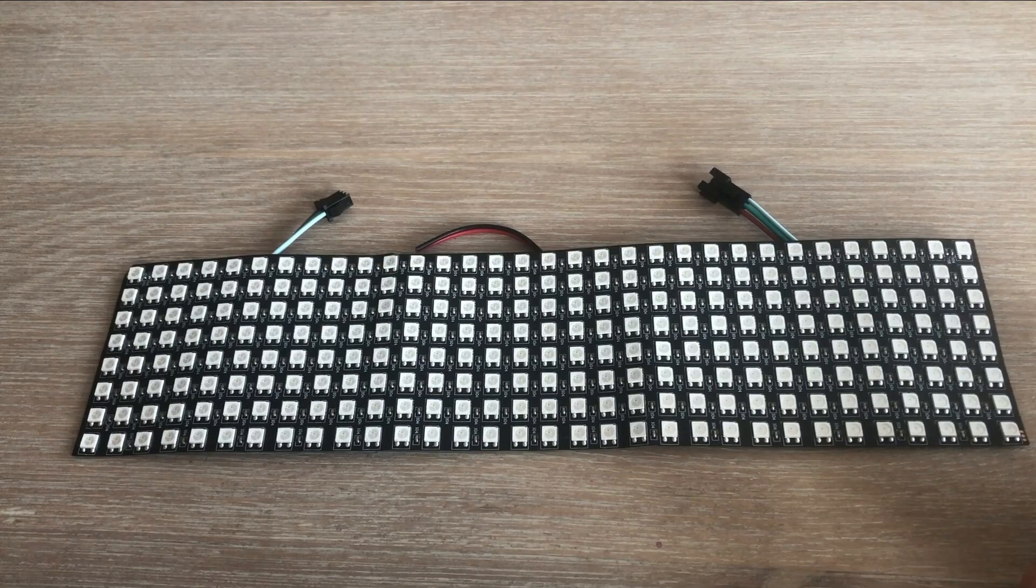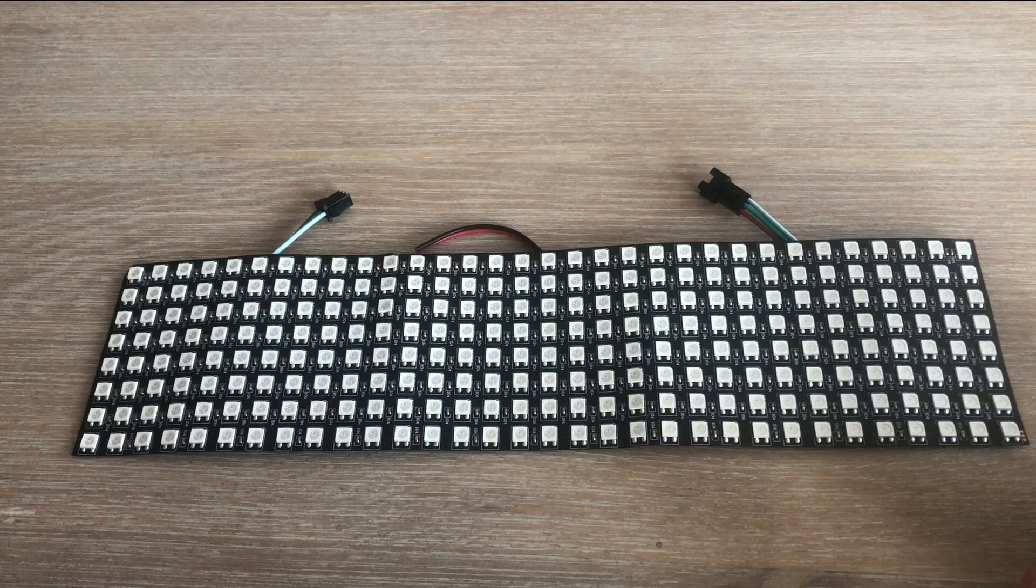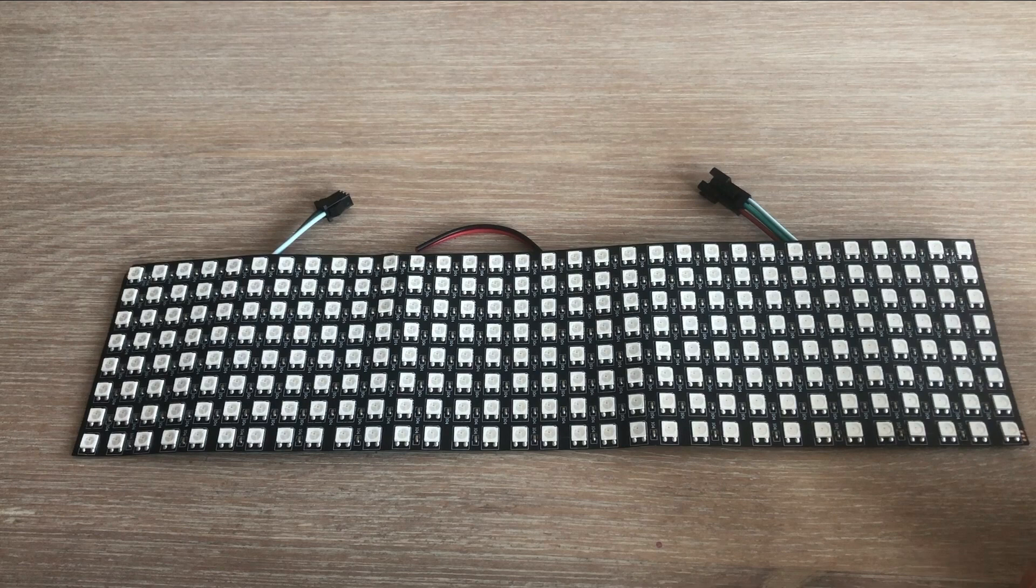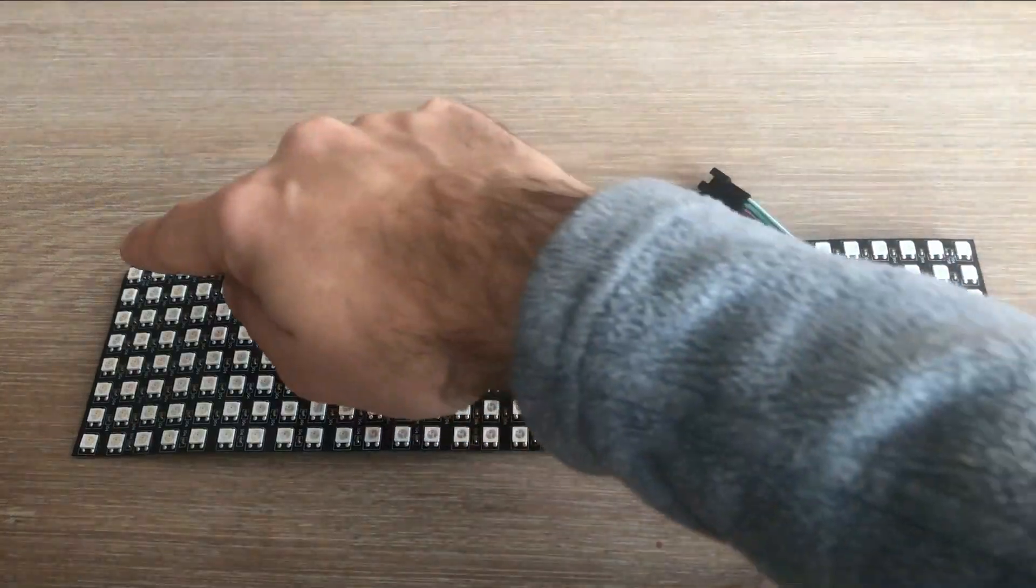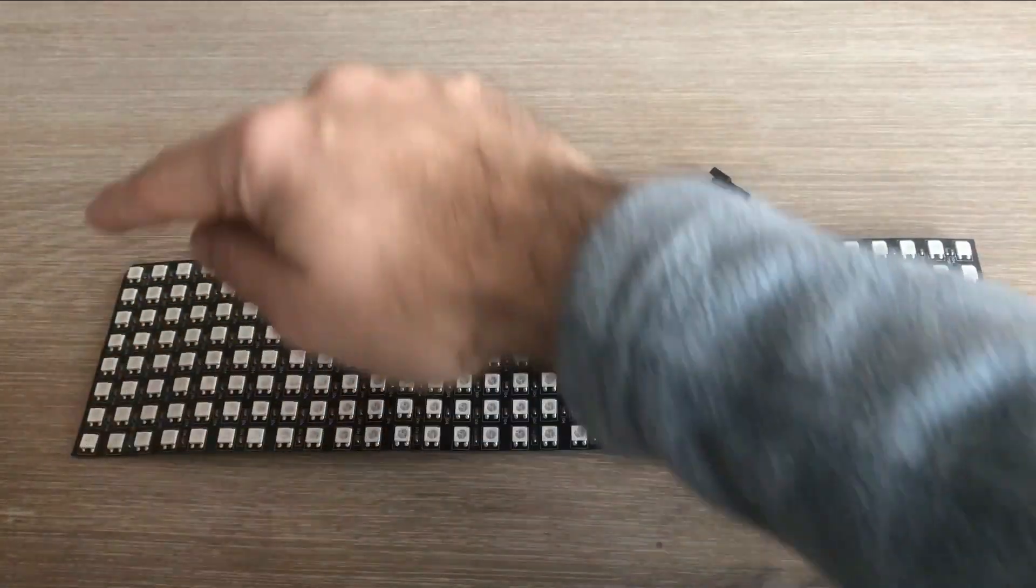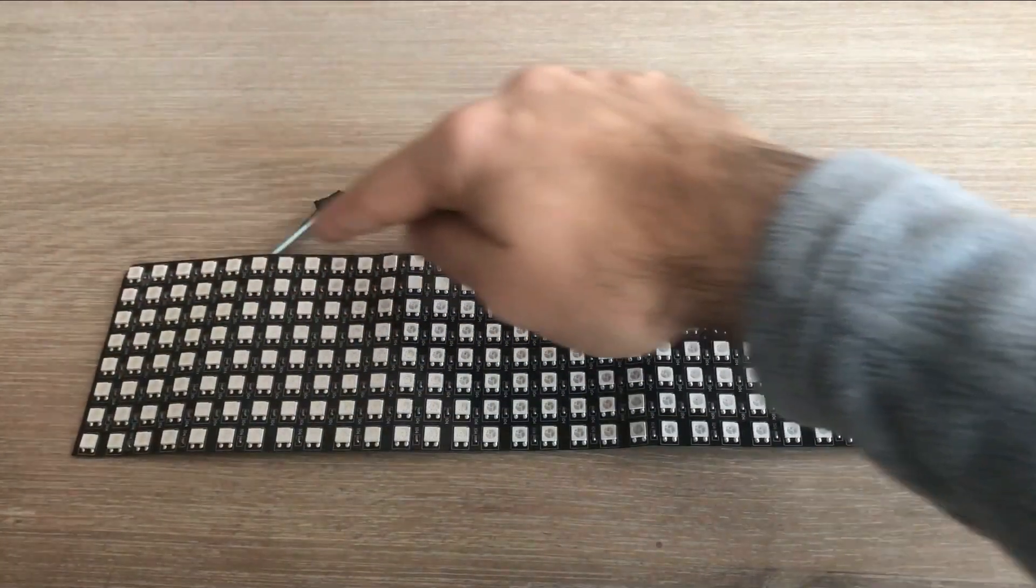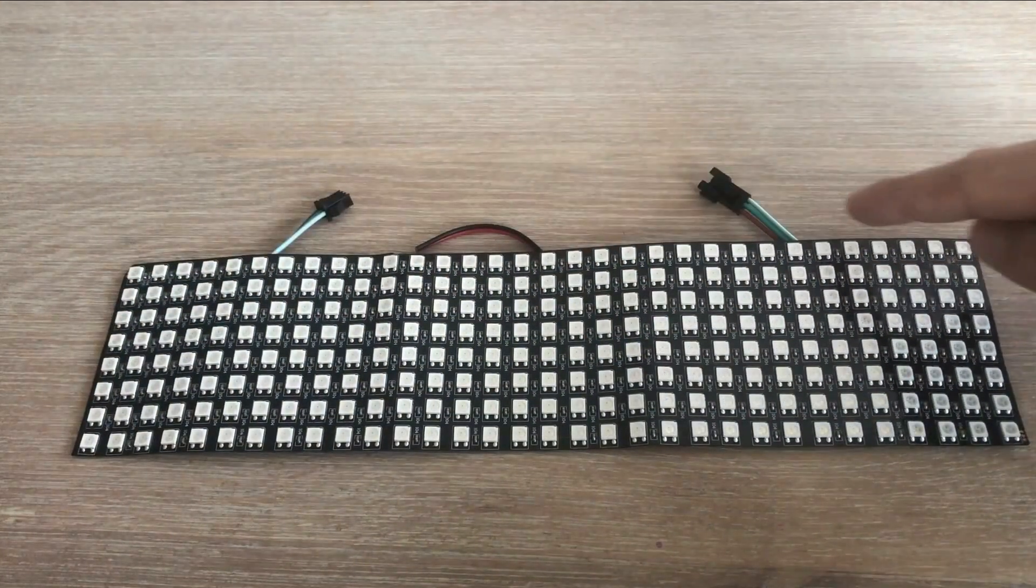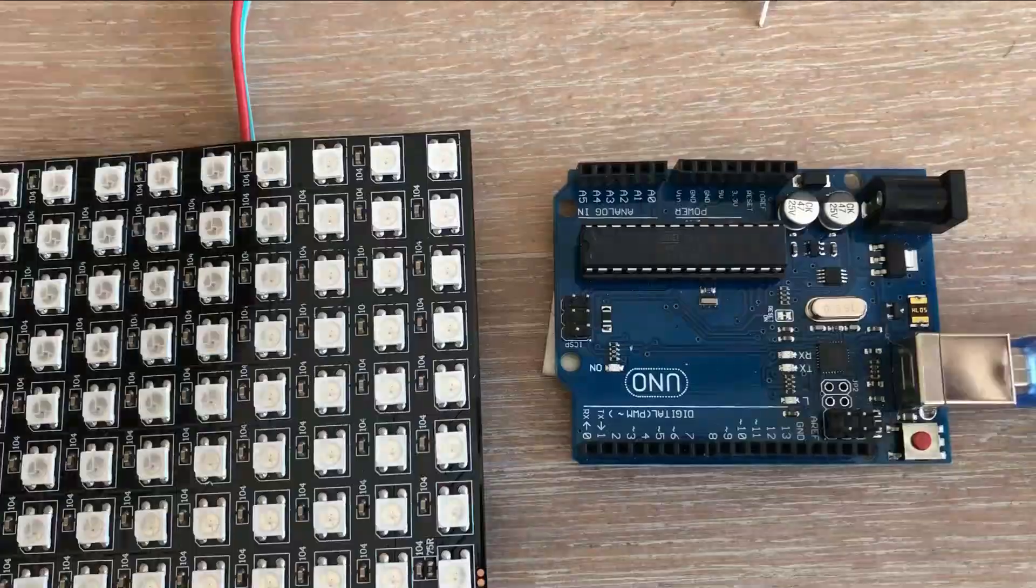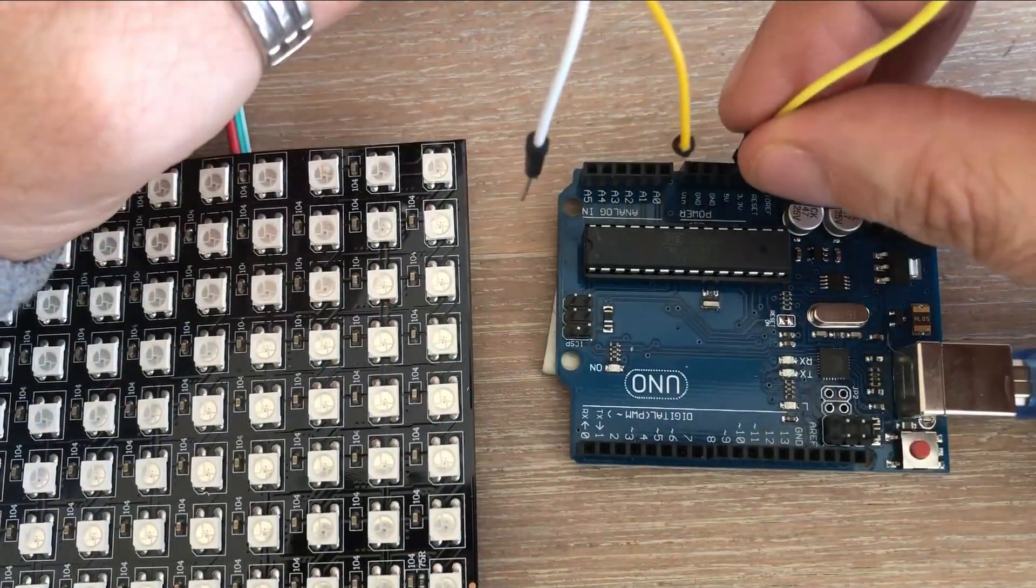Before we can start working on the LED project we need to figure out how LEDs are connected within the matrix. Is it along the columns or is it along the rows? To figure this out let's connect the matrix.